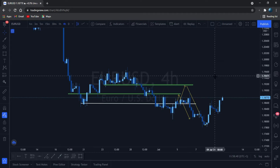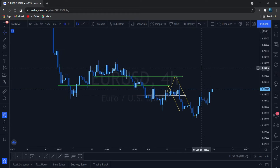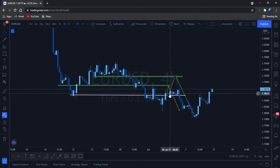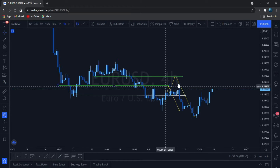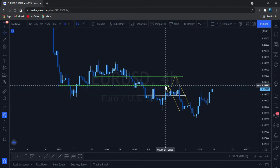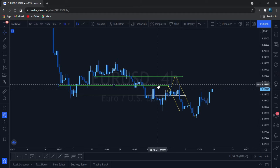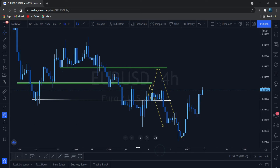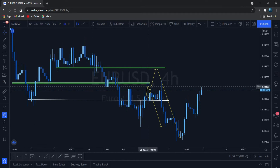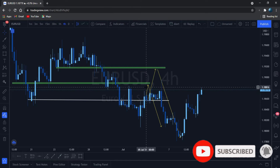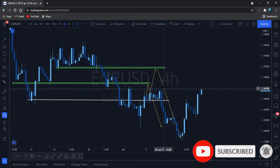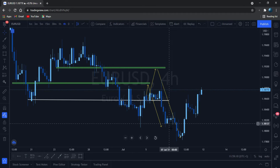This is our EUR/USD chart on the 4H, and this is how I anticipated the move for the week. Look at how it reacted to the resistance level here. I said it would want to go back to this level and react, and look at how it reacted — it came here this week and then dropped down.